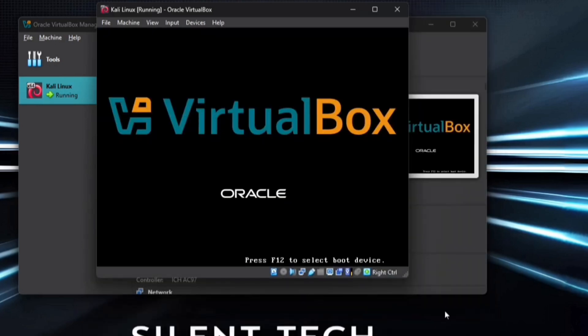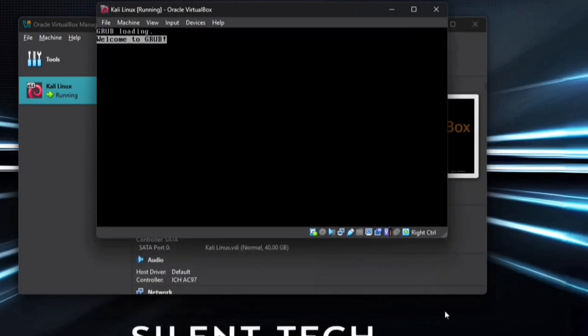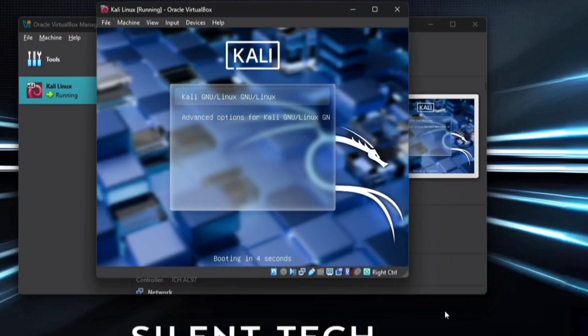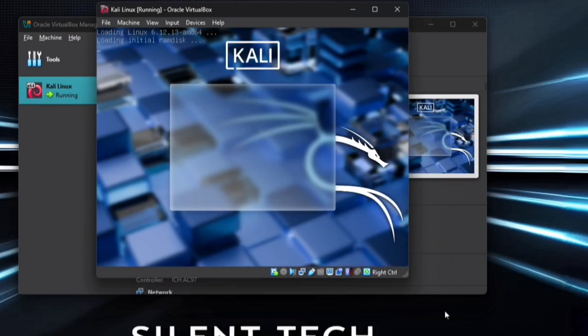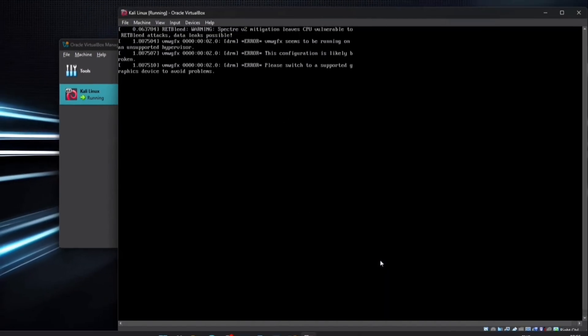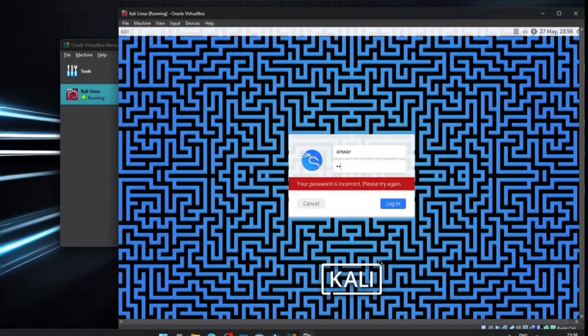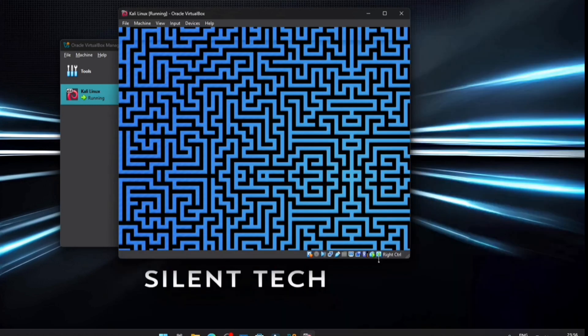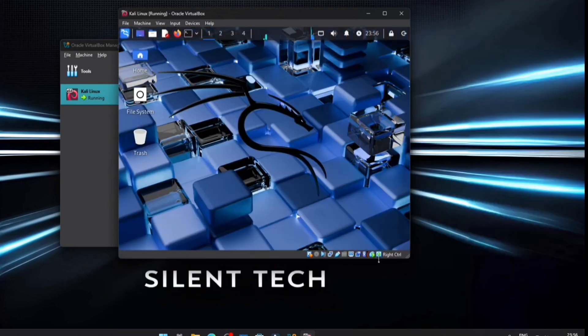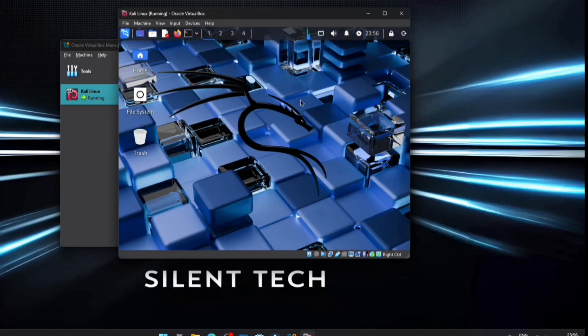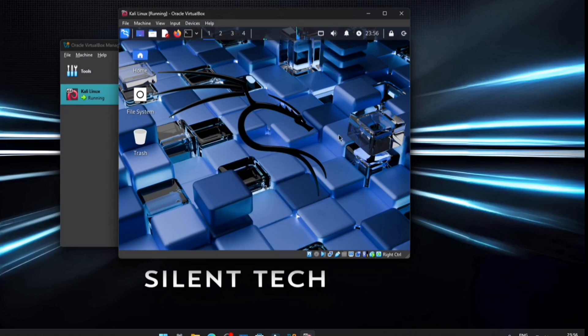VirtualBox will automatically restart. Once it does, select Kali GNU Linux from the boot menu. After a few seconds, the login screen will appear. Just enter your username and password and you're all set. As you can see, Kali Linux is running perfectly on VirtualBox.